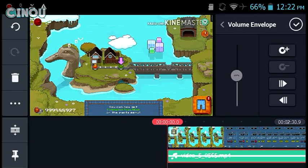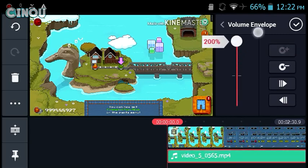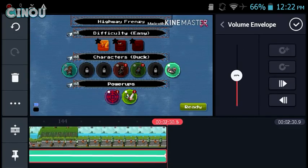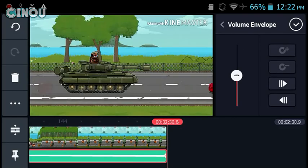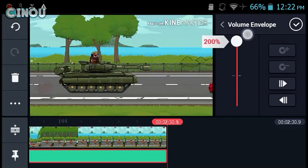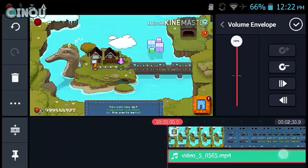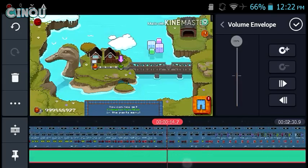Go to the beginning of the video, hit the plus button, and set it to 200. Once you're done, do the same process at the end of the video — go to the end and set it to 200 as well.